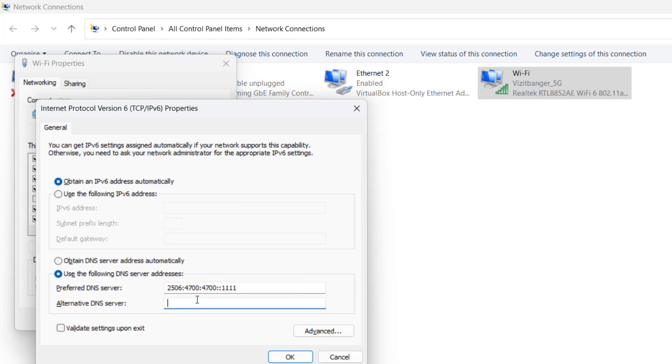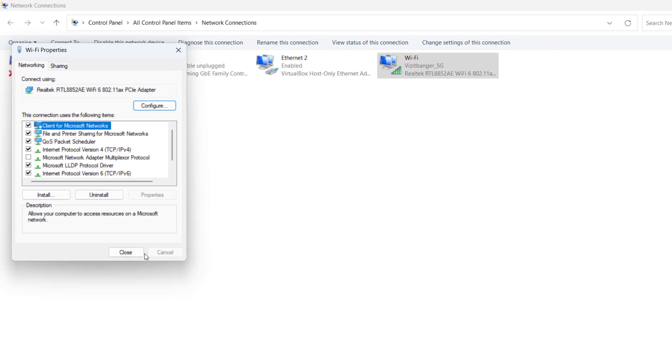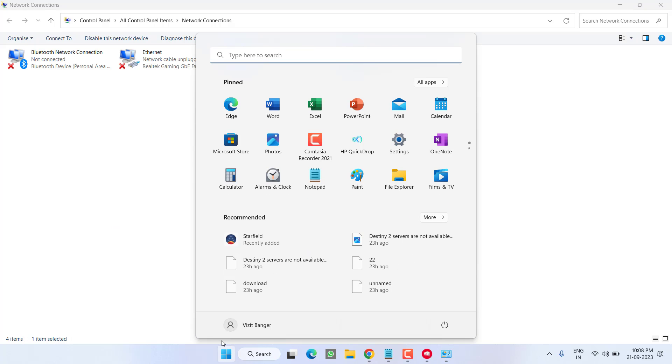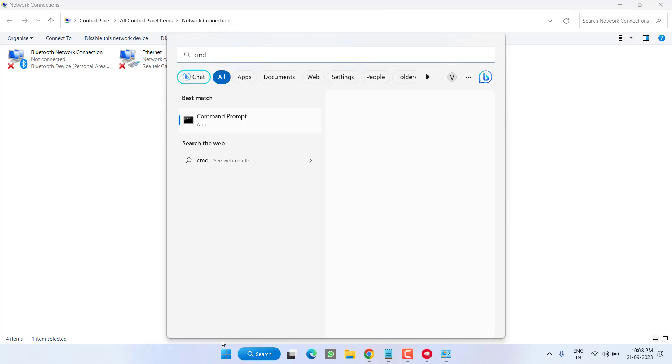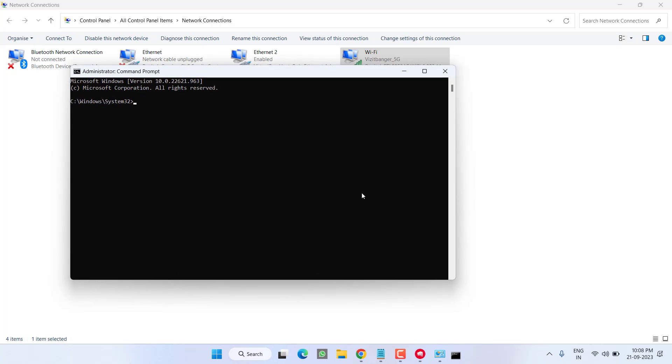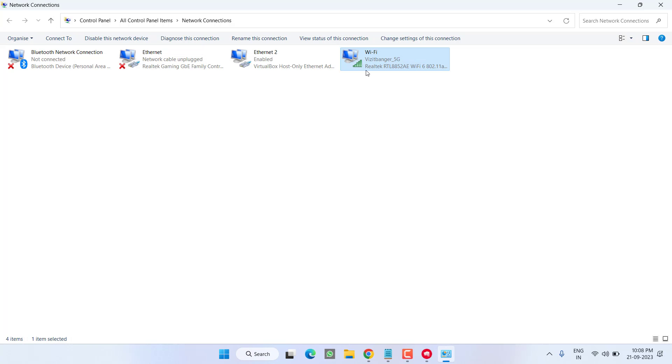Now close it. Click on Start menu, type CMD, run CMD as an administrator. Type here ipconfig space /flushdns and hit the Enter key. Once it is done, close it.